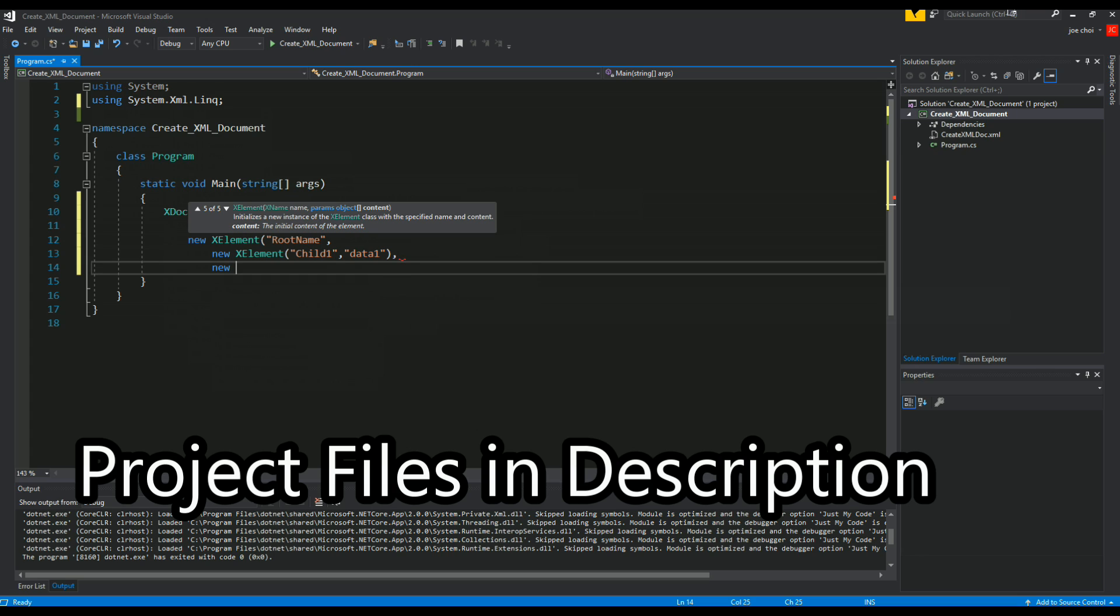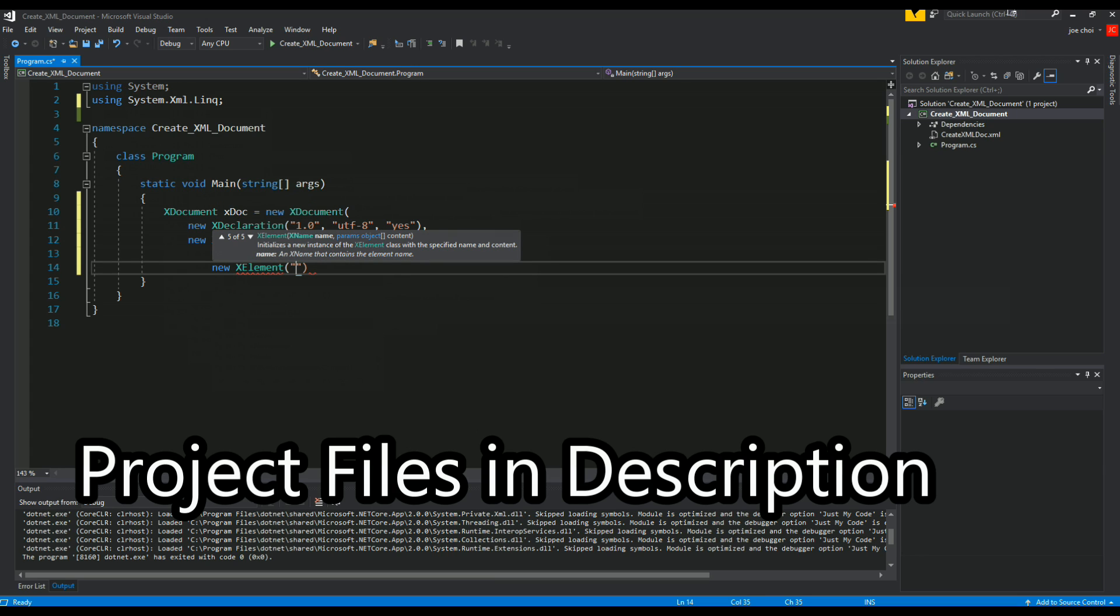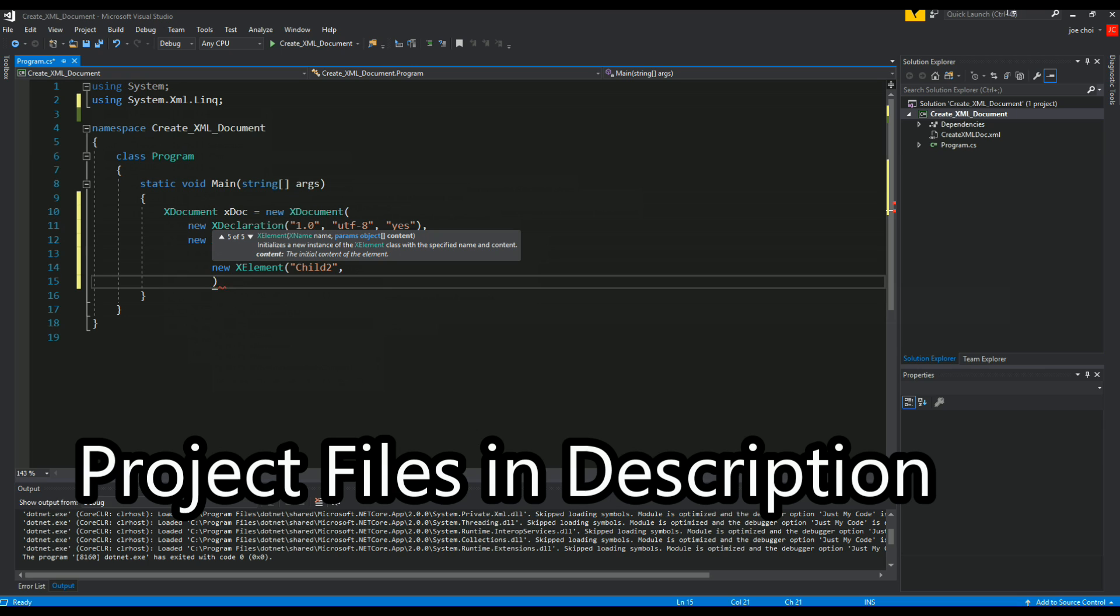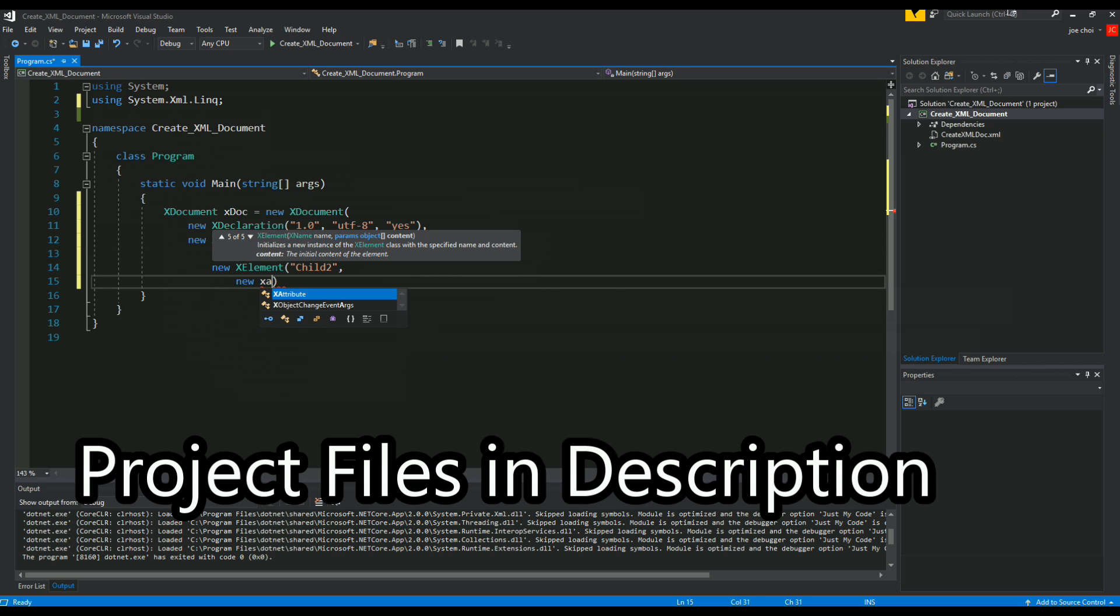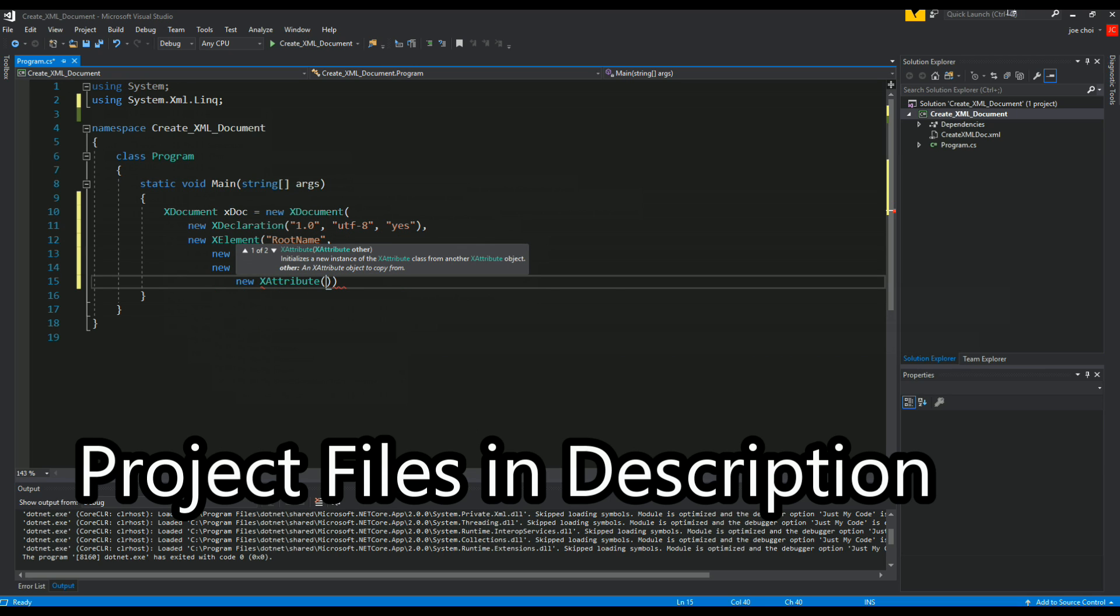So the next thing, let's make another child. And this time we're going to give it an attribute. To do that we're going to do x attribute. Let's give it a name attribute and the name attribute value will be code junkie.